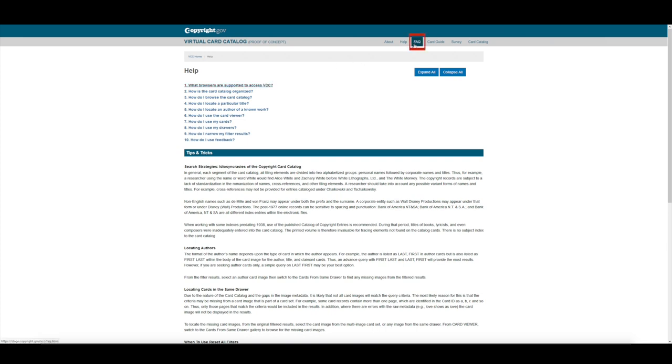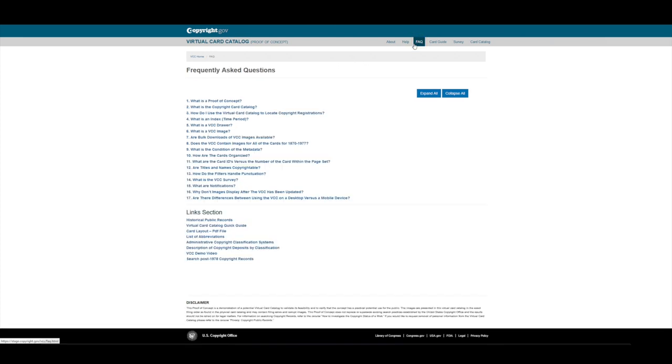The FAQ contains answers to frequently asked questions, links to the Historic Public Records homepage, and downloads to help navigate the card catalog, such as the different types of card layout and a list of abbreviations used on the cards.